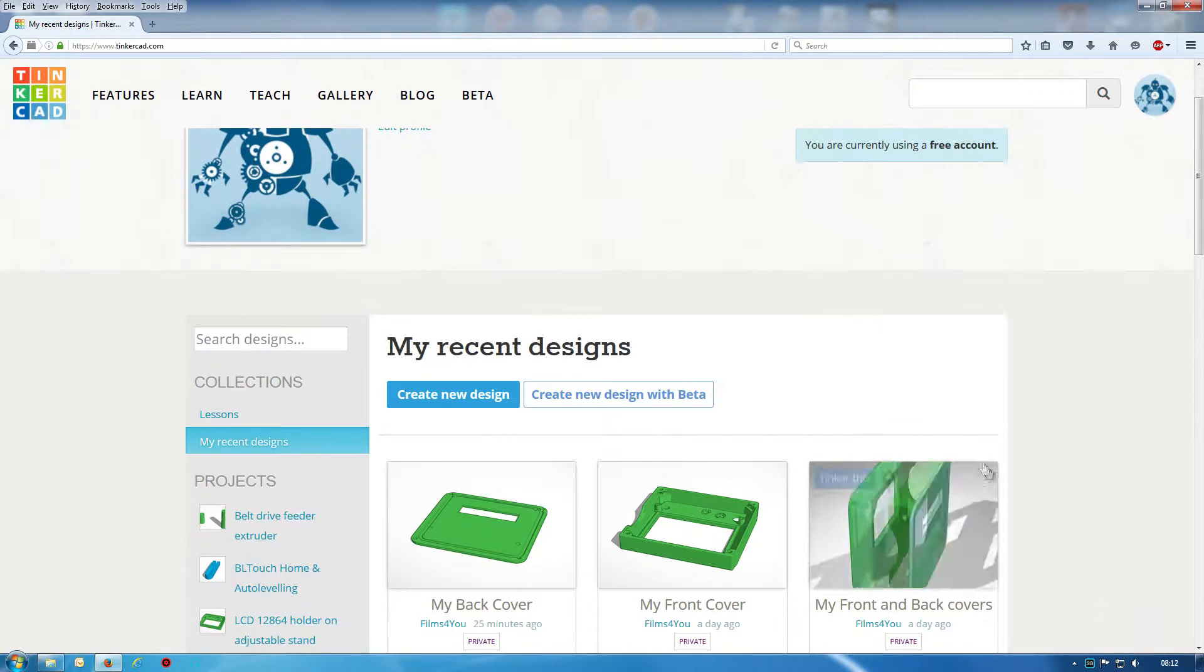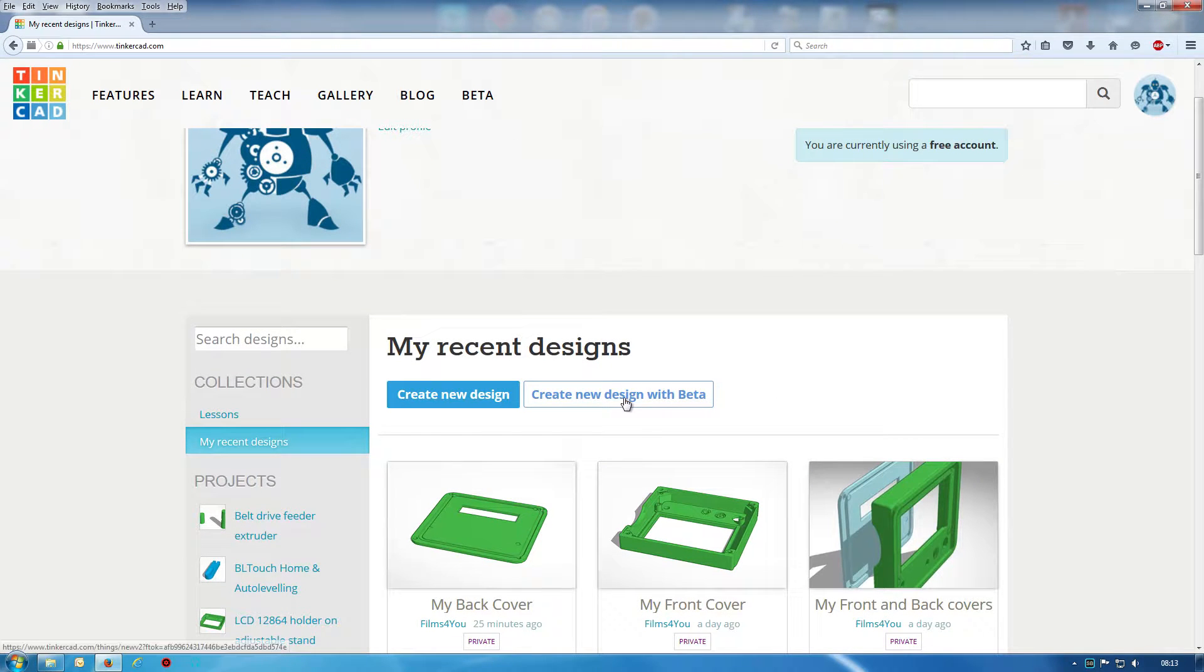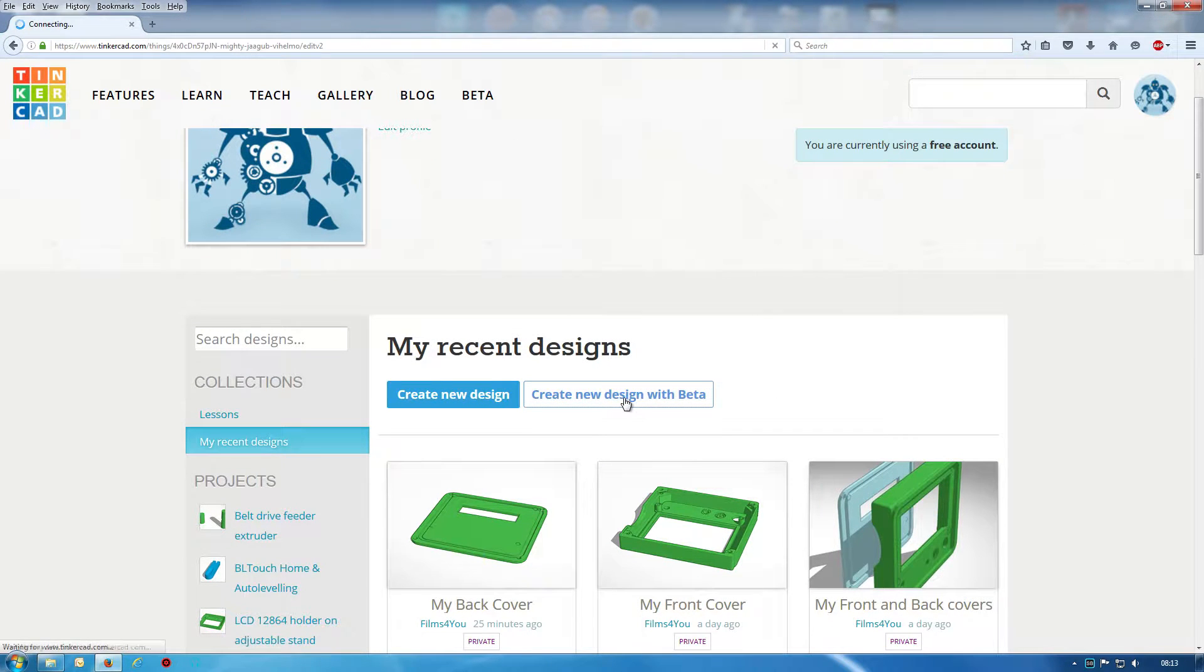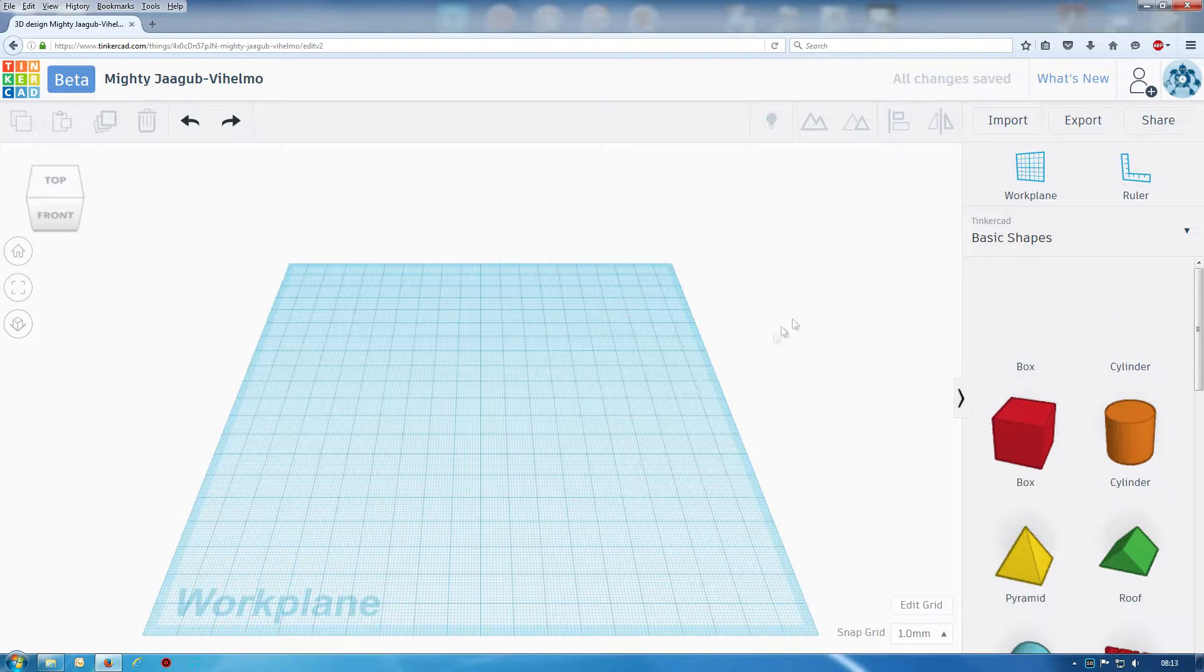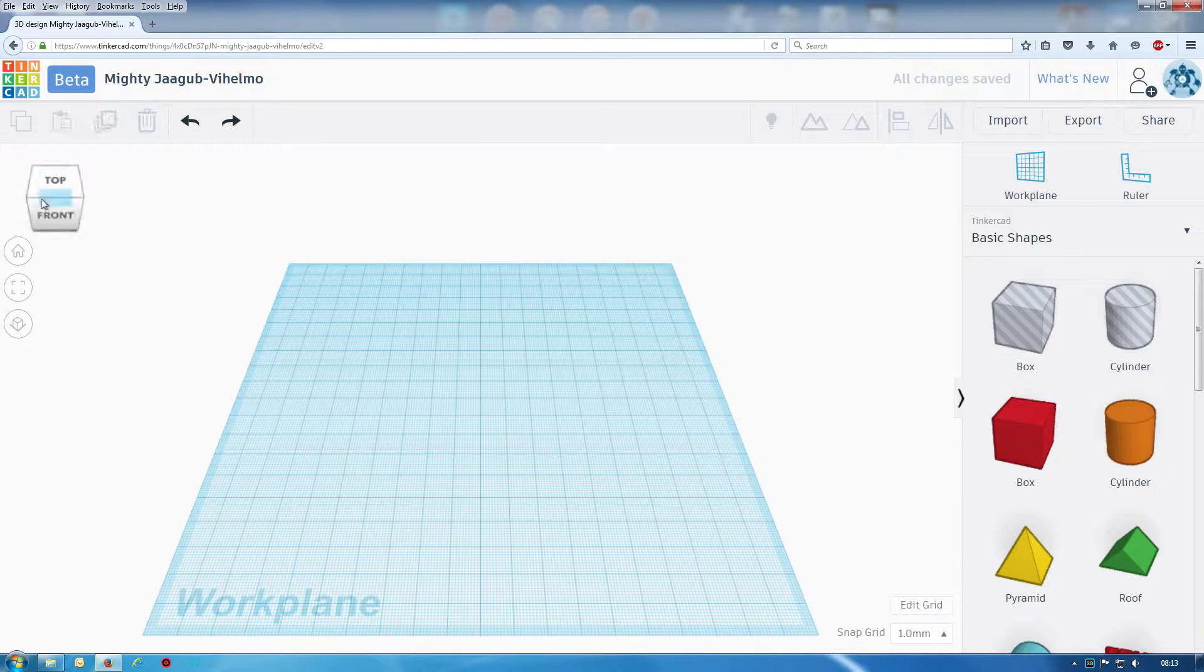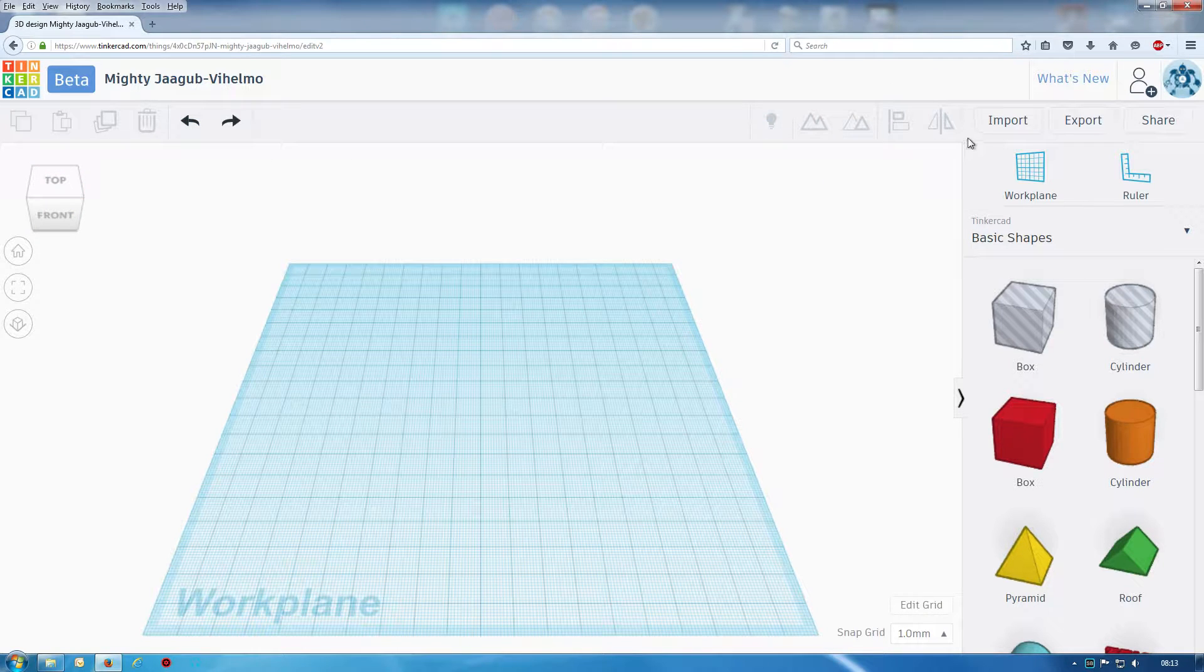Tinkercad, I have a new beta option. There are a few changes in some of the symbols I think here.